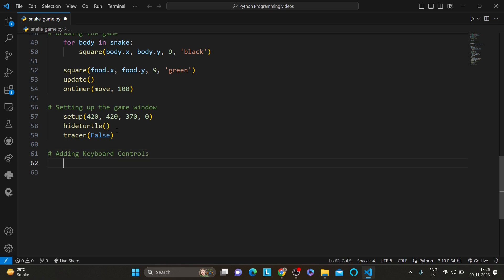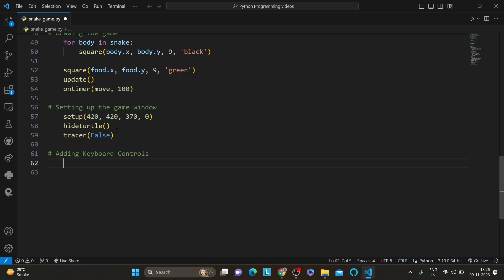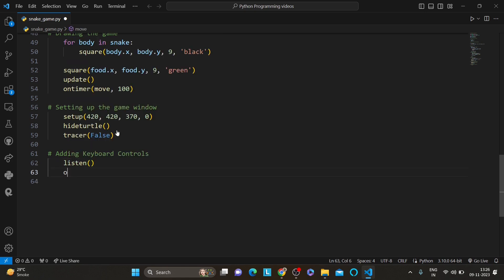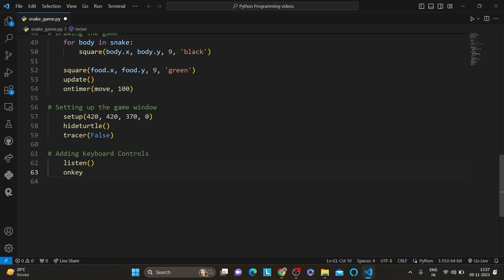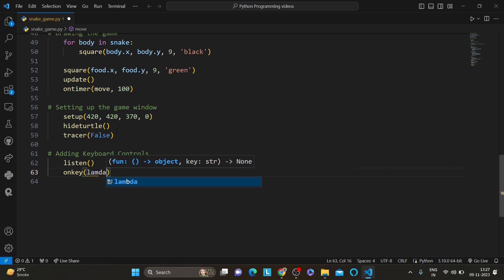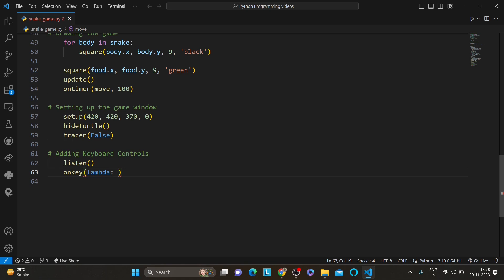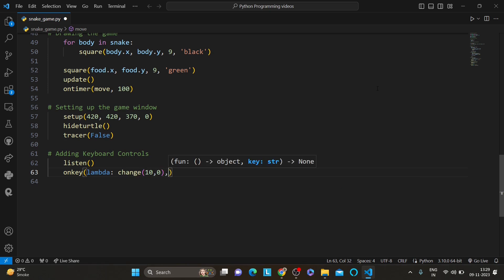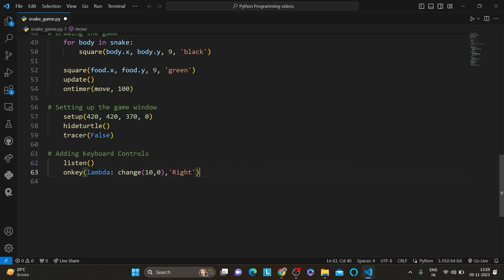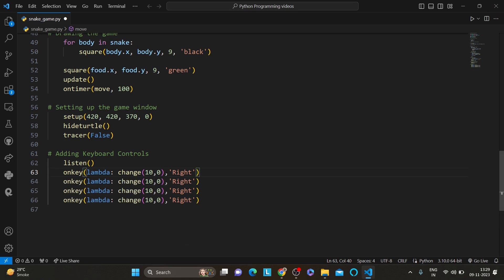Another important section is adding keyboard controls. We use the listen function to listen for key presses and on_key to associate functions with those key presses. For example, pressing the right arrow key changes the aim vector to move to the right. We use on_key with a lambda function — lambda is an anonymous function in Python that can take any number of arguments but only one expression. We do this for right, left, up, and down, simply changing the coordinates for each direction.